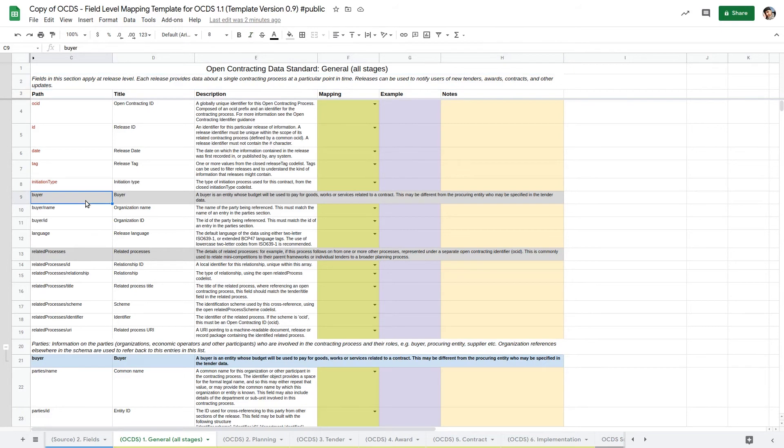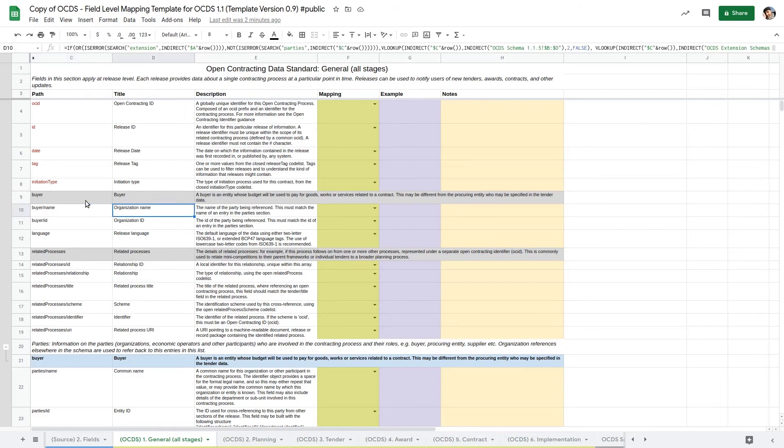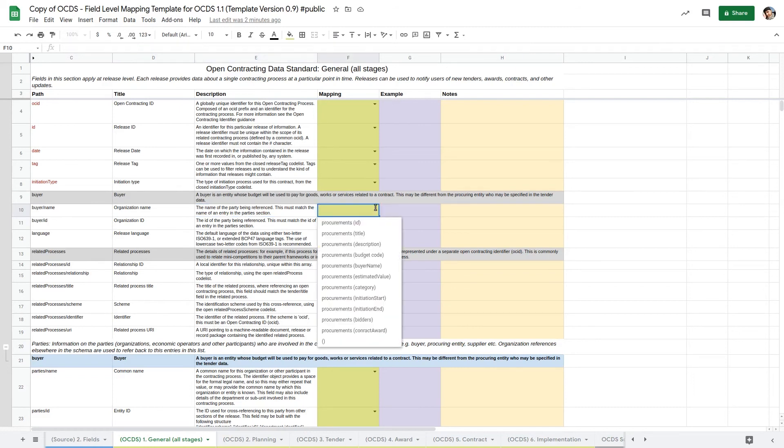Each row represents a field in OCDS. The path to the field is shown in column C and the title and description in column D and E. Column F allows us to select the mapping to our source system using a drop-down list.